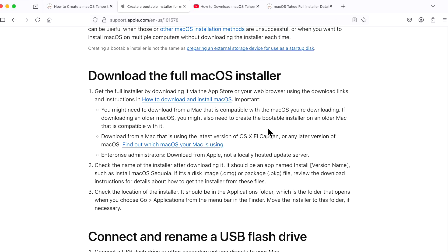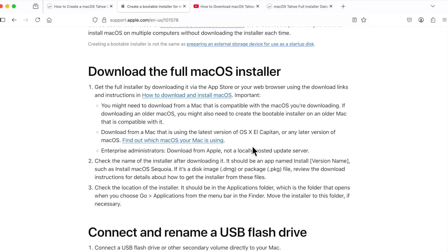One of the biggest changes for the macOS Tahoe beta and public versions of the full installer is the size. It is 17.5 gigabytes and you cannot use one of the smaller 16 gig flash drives anymore. You have to jump up to 32 gigabytes or larger to be able to create the installer. So once you have that, we can download the full installer.